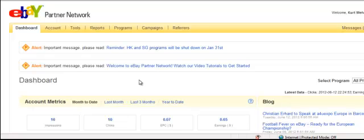Hi everyone. Let's take a quick look at how you create a custom RSS feed from eBay in the eBay Partner Network.